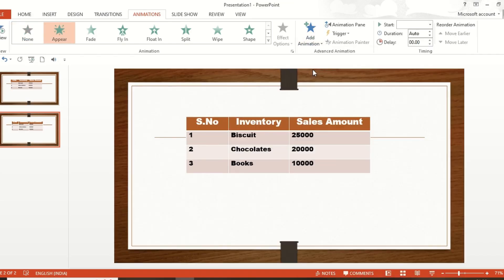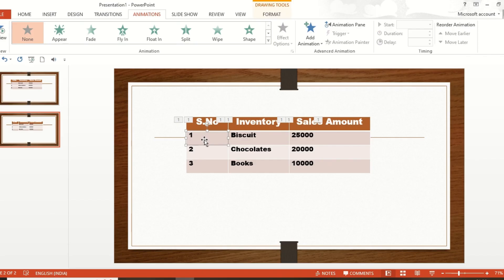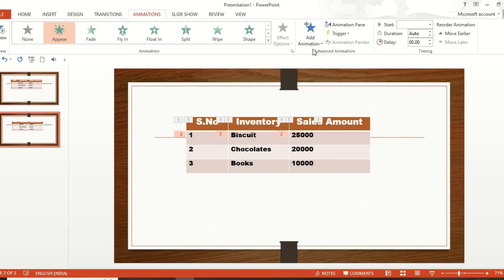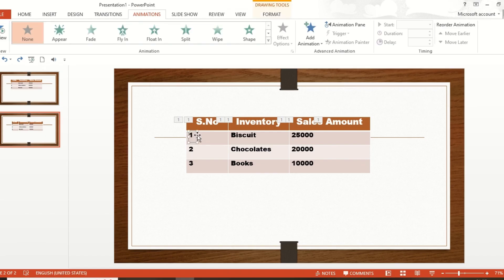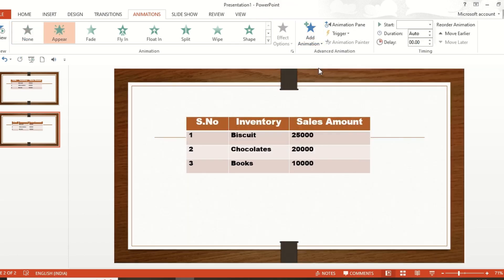Once you have the first row selected, go to Add Animation and click Appear. This sets animation number one for the first row. Do the same for the remaining rows: hold Shift, select all elements of the next row, then go to Add Animation and click Appear. Use the same animation style. I pressed Ctrl+Z to redo the selection properly, then selected everything correctly and applied Add Animation — Appear — for each row.